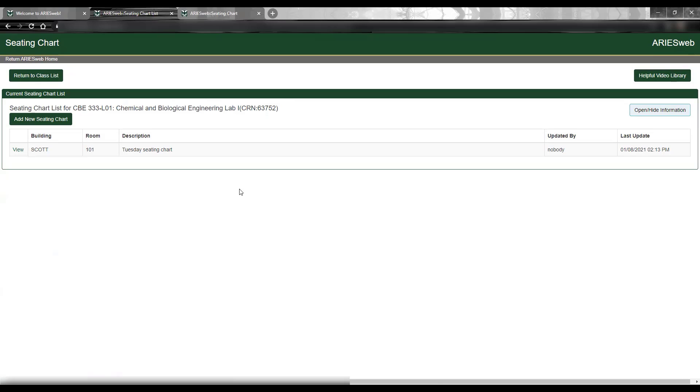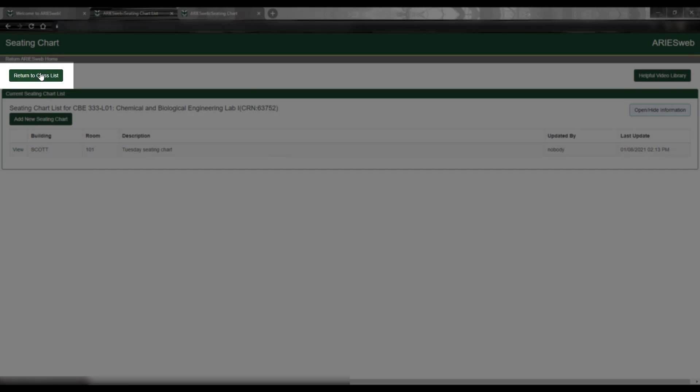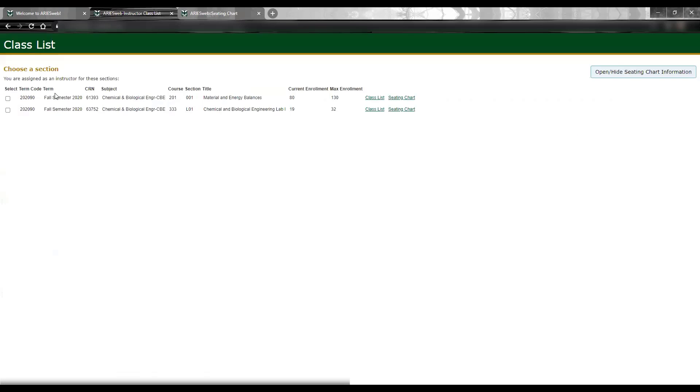Once you are done with this class, you can return to your class list by clicking Return to Class list at the top, and you are ready to begin with a different one.